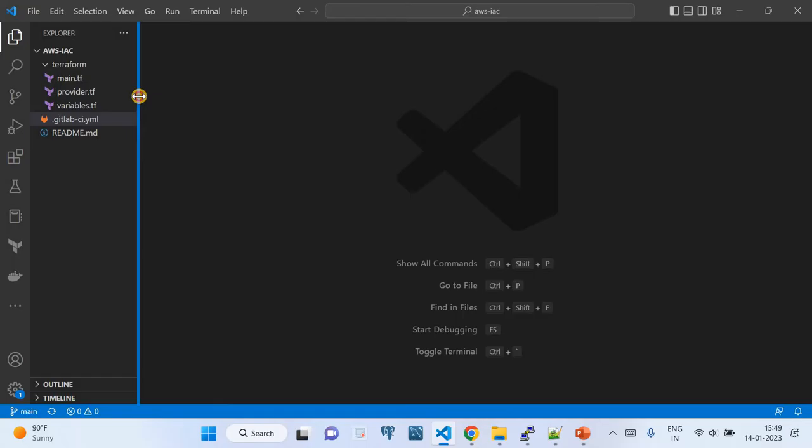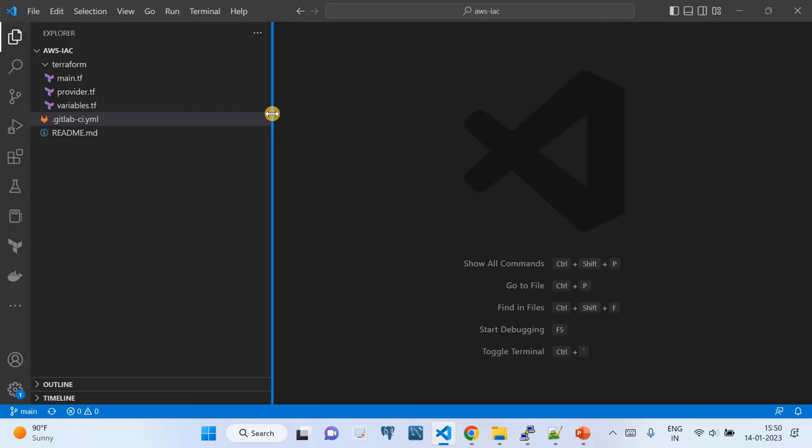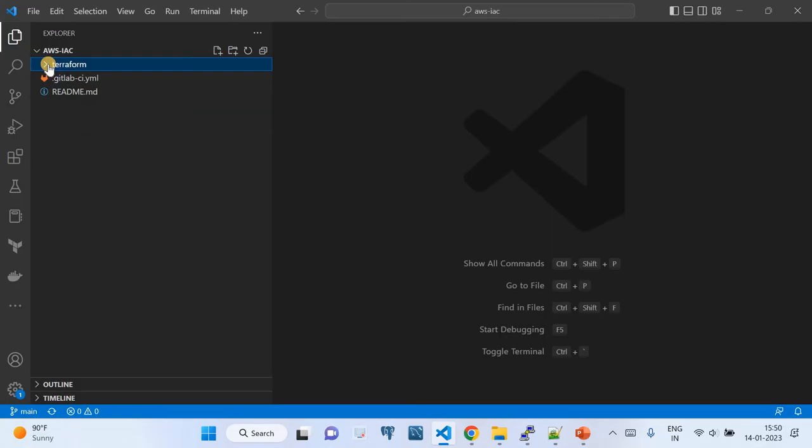Once you clone the repo, you can open it in VS Code and start coding. I'll walk you through the code first, then cover the other prerequisite configurations you need on the GitLab side and the AWS side, and how these two connect together to perform the required infrastructure as code.